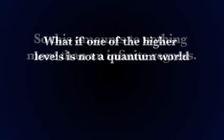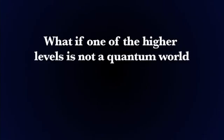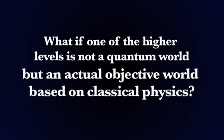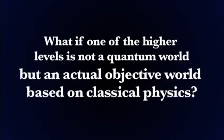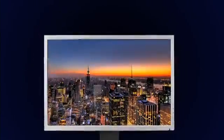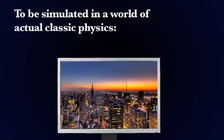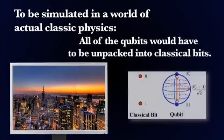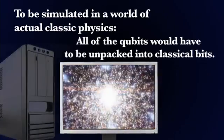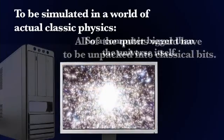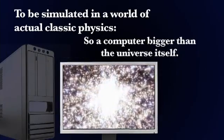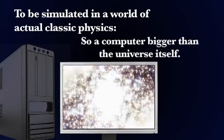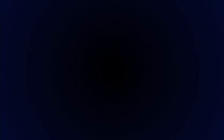But what if one of the higher levels is not a quantum world, but an actual objective world based on classical physics? Well this solution creates more problems than it solves. For a quantum world like ours to be simulated in a classical world, all of the qubits would have to be unpacked into classical bits. And this would result in a classical computer hard drive bigger than that which is being simulated. So a computer bigger than the universe itself. Which would be absurd to postulate and impossible to build. Which leaves us with a different alternative.